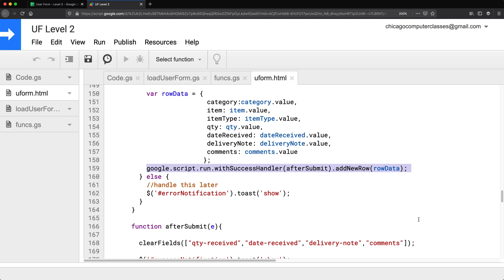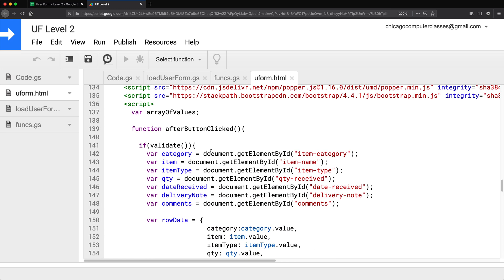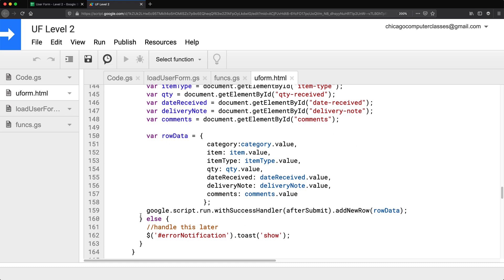I just wanted to clarify all of this to make sure that you understand there is the front side of this, where most of our code really is, and then there is the backend side. Always remember — anytime you're trying to interact with a Google service, you need some backend function to be able to do this, and then you're going to run that function using google.script.run from the front side. That's pretty much it for this video — thanks for watching, please subscribe, and I'll see you in the next one.